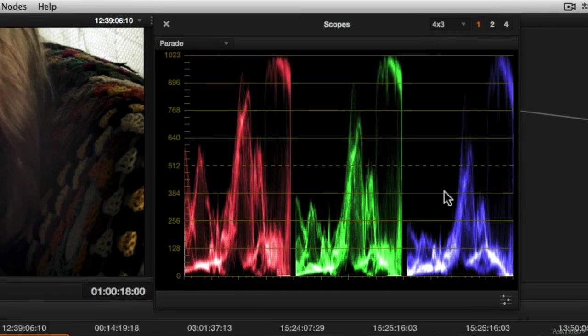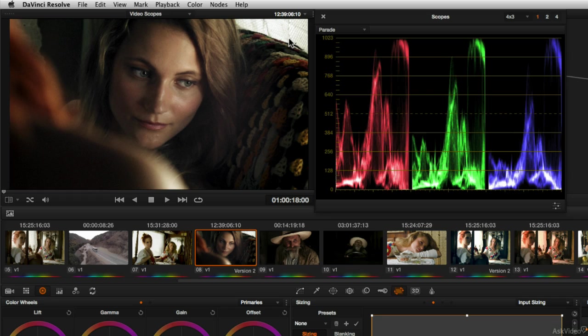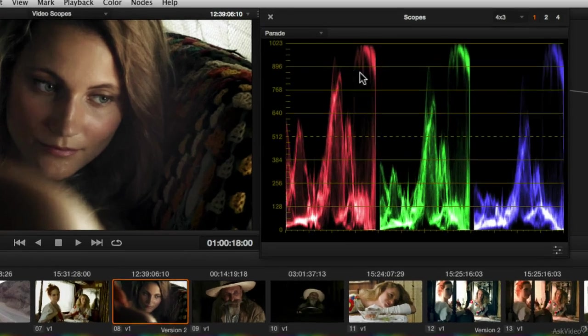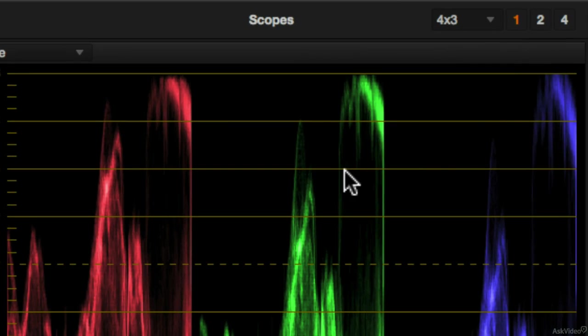So for example, if we take a look at this window up here in the upper right corner of the frame, it's a pretty neutral close to white shade. Anything that's neutral appears at the same level across all three of the different components of the parade scope.